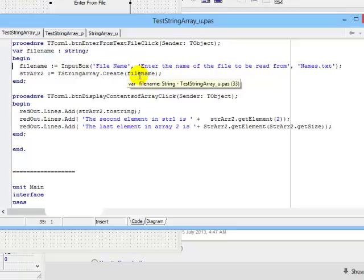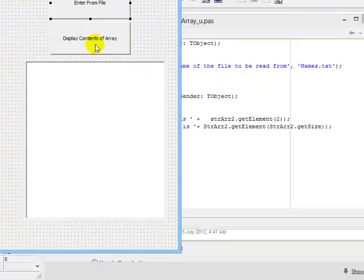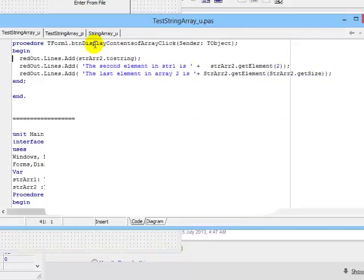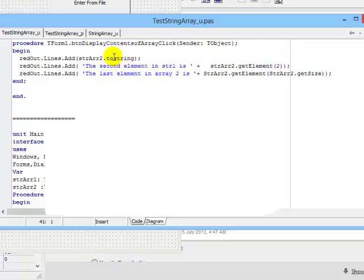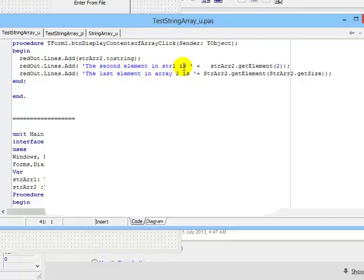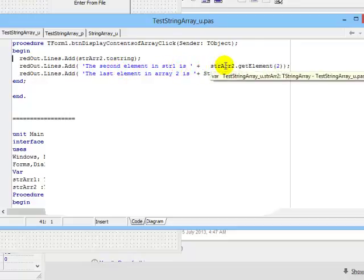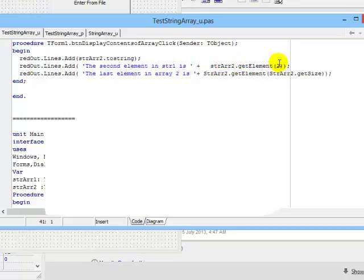Let's look at the second button. My second button says display the contents of the array. If I double click on that, it says richEdit.lines.add my instance of that class, StringR2, and we call the toString method. So this will produce all the elements in the array as one long string, and that whole long string will be printed on the richEdit. I've added two more lines here so that I can test the getElement and the getSize accessor methods. So in the first line, the second element in StringArray1 is the instance name of the StringArray class, and I call the getElement method for element number 2. In the second part, I'm calling the getSize method.